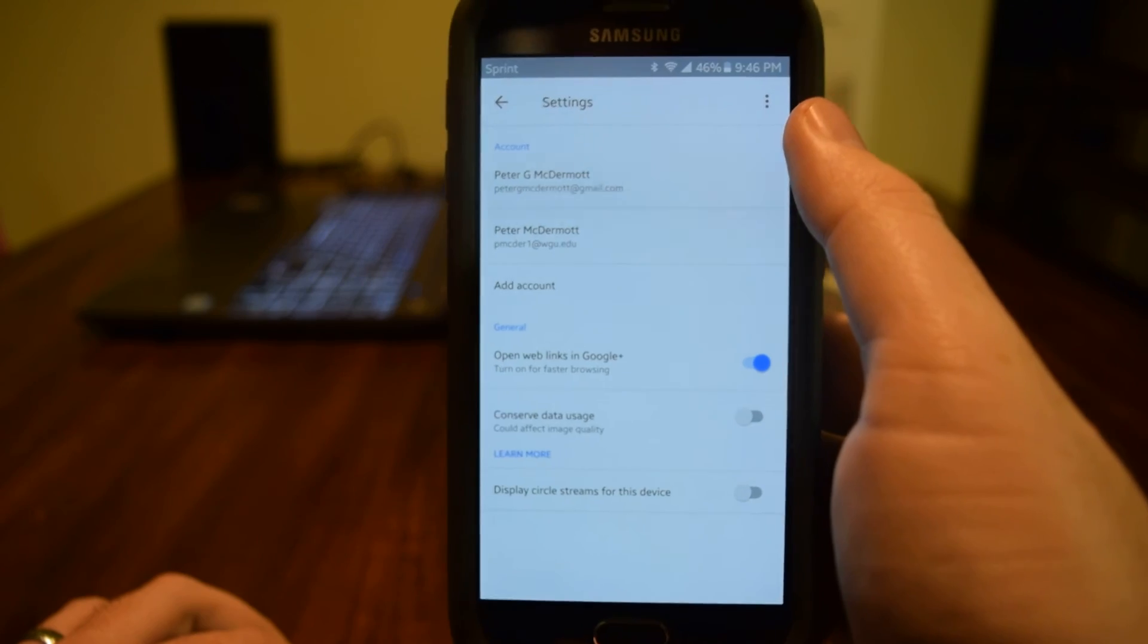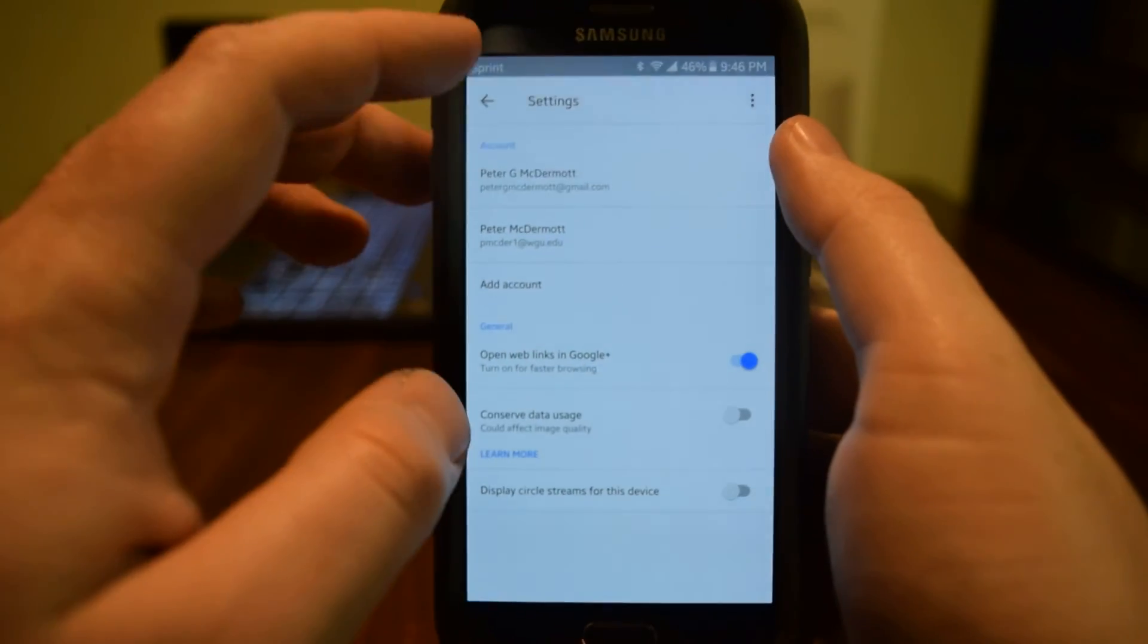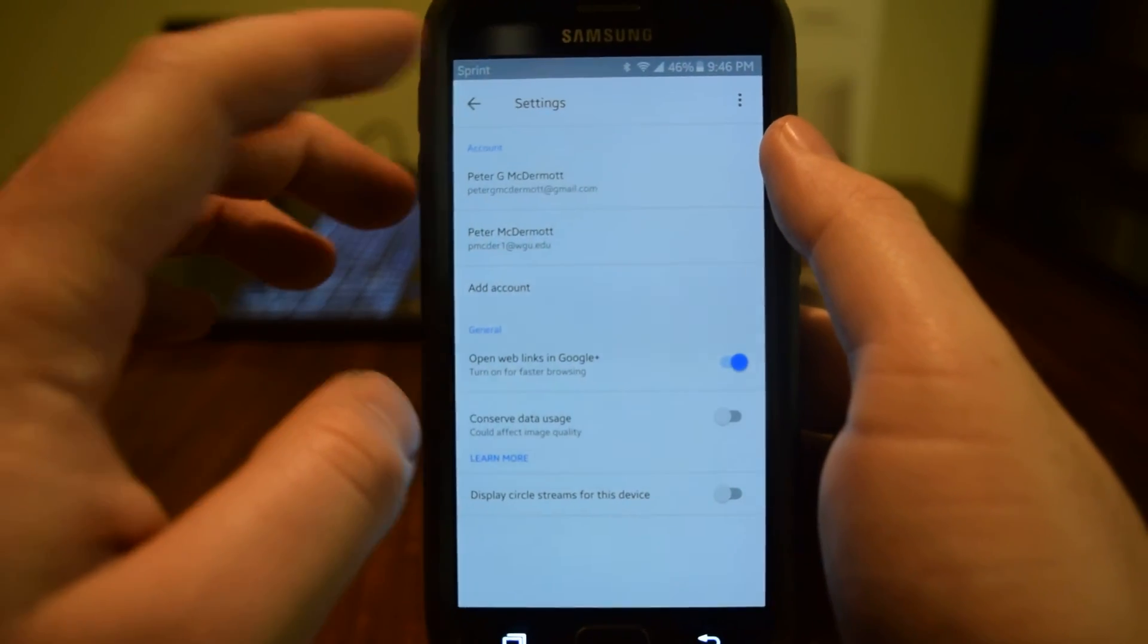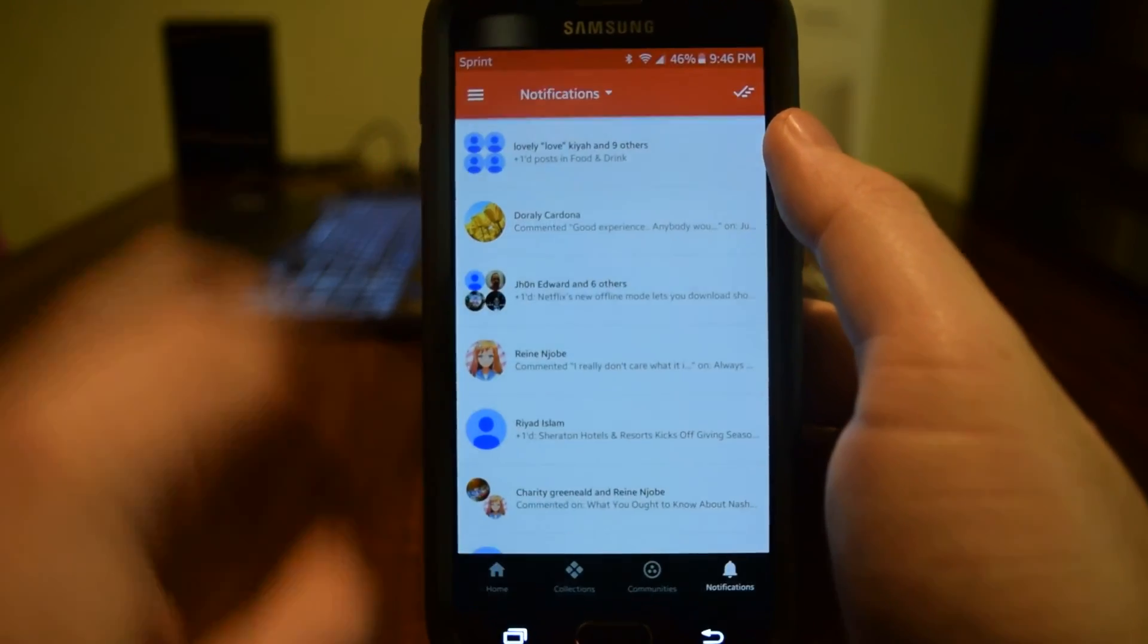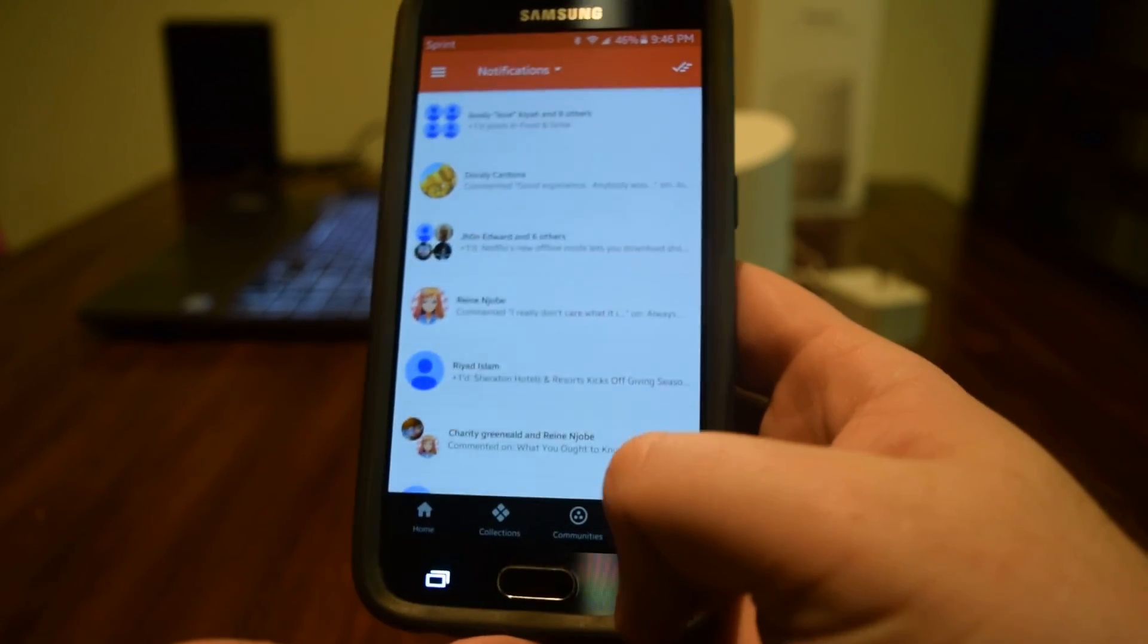Bam! We are now signed out of Google Plus. That's it. That's how easy it is.